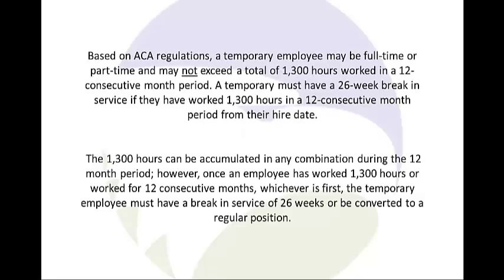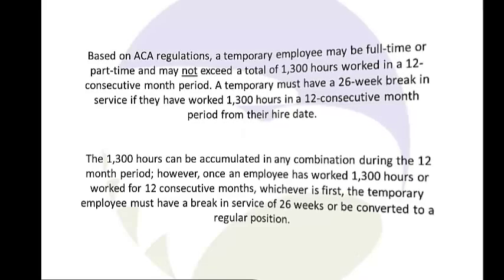However, once an employee has worked 1,300 hours or worked for 12 consecutive months, whichever comes first, the temporary employee must have a break in service of 26 weeks or be converted to a regular position.